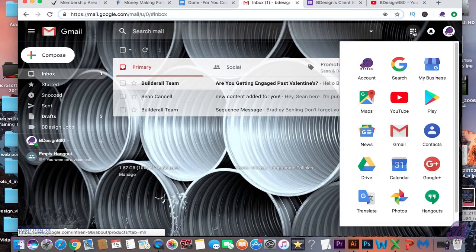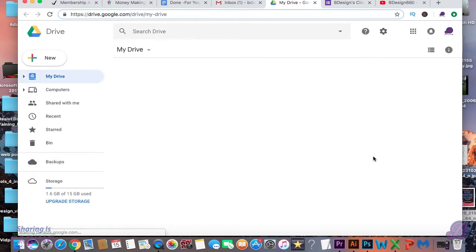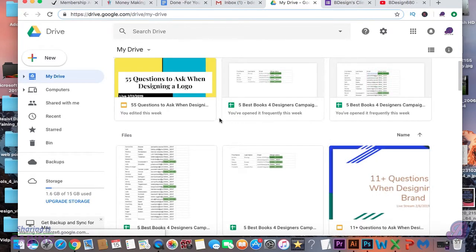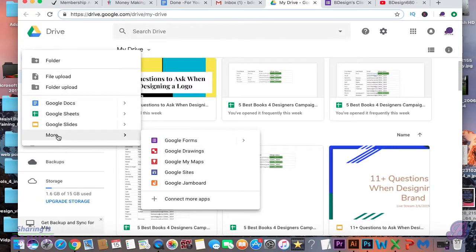First, go up here and go down to Drive. Create New, and go down to More Options, and go to Google Forms.